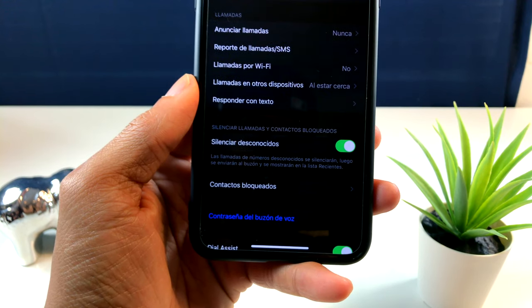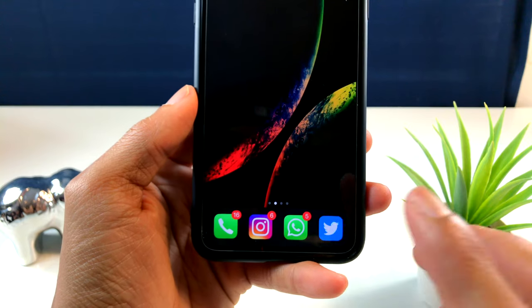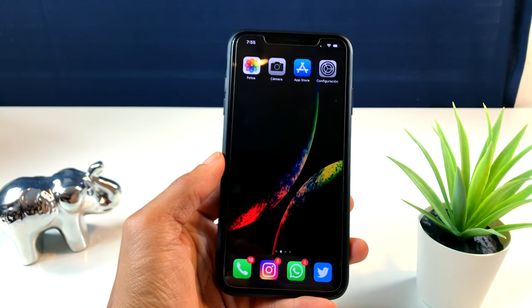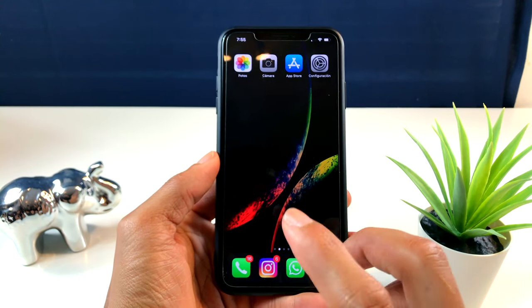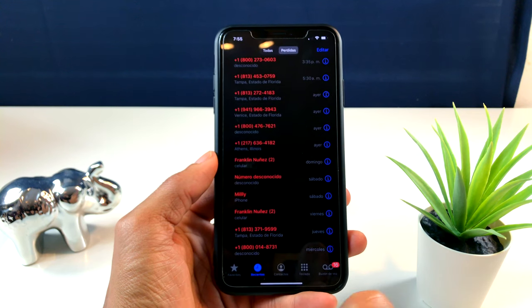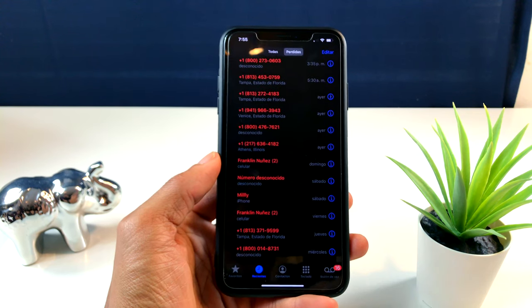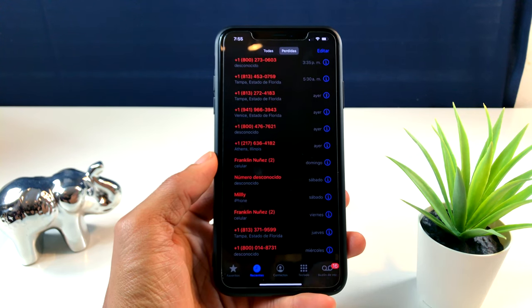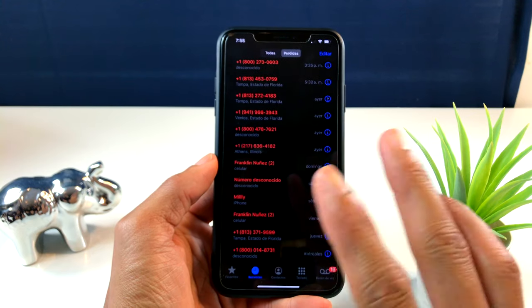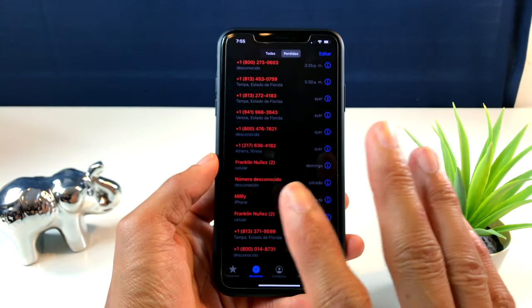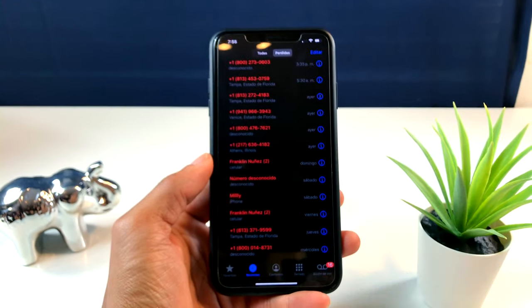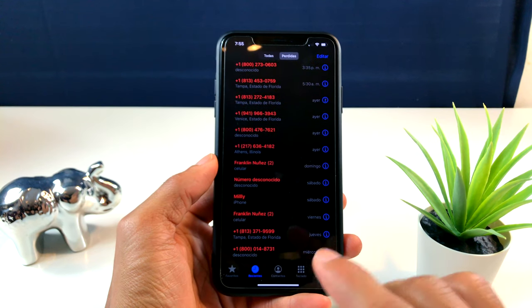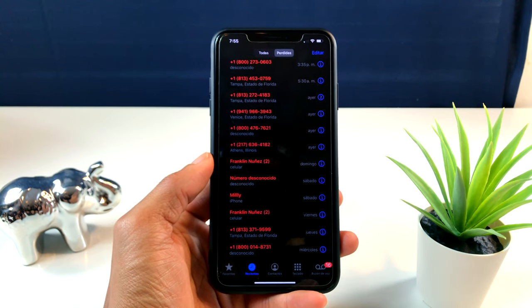Esto va a evitar que cuando una persona o cualquier compañía que te llame que tú no tengas su número guardado, no va a sonar. No importa, miren todas las llamadas perdidas que yo tengo. Y esas llamadas ninguna yo la he visto.